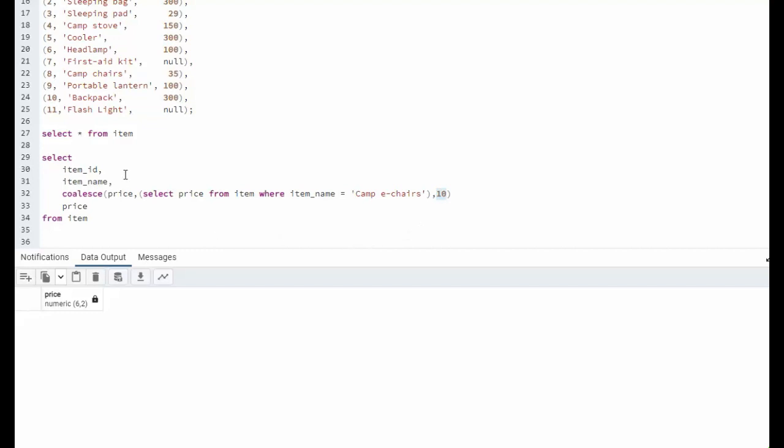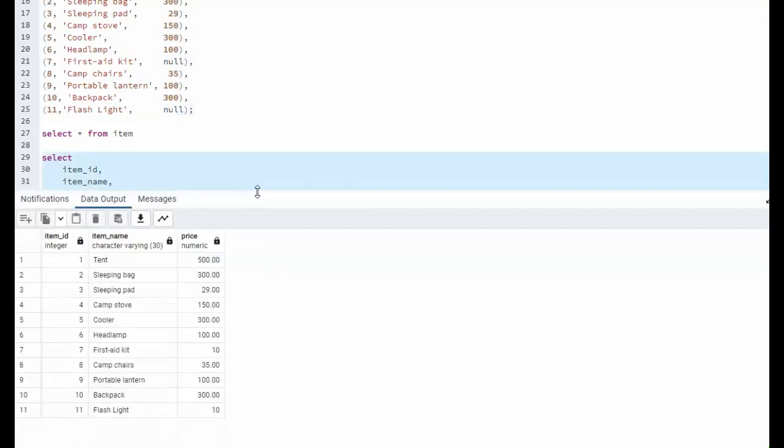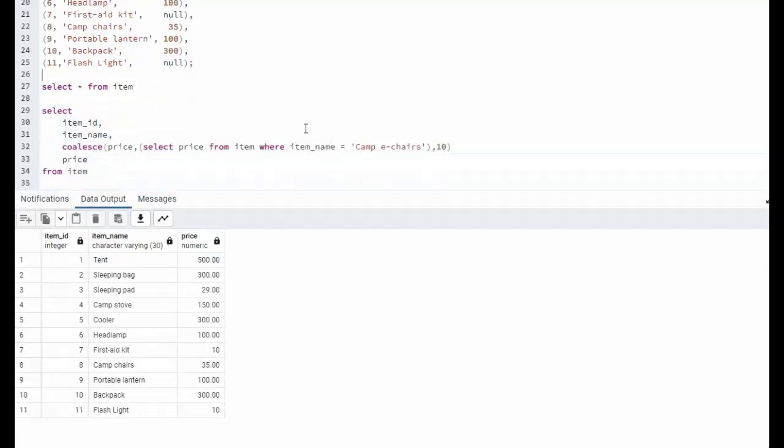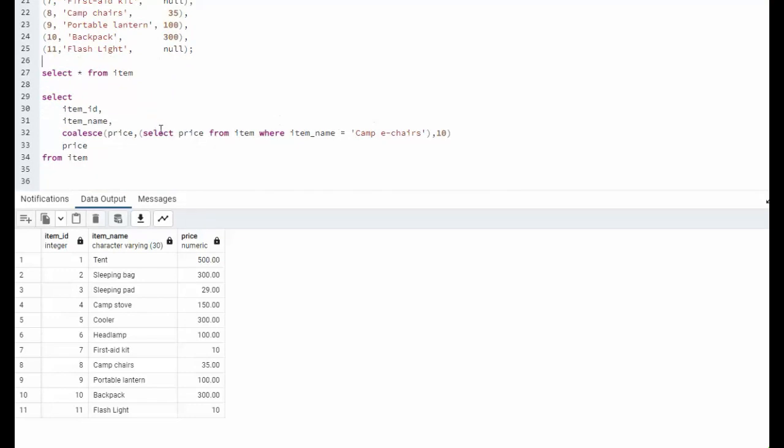So in this example, the two values that are of type null right now, they will now equal 10. You can see that the two items, 7 and 11, now equal $10 each.